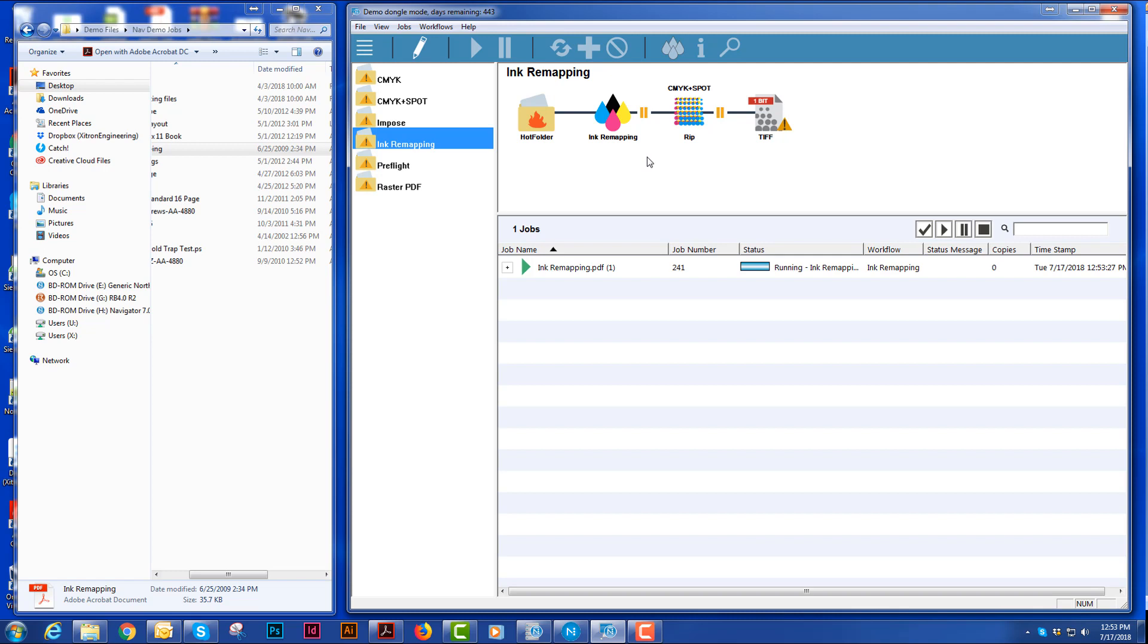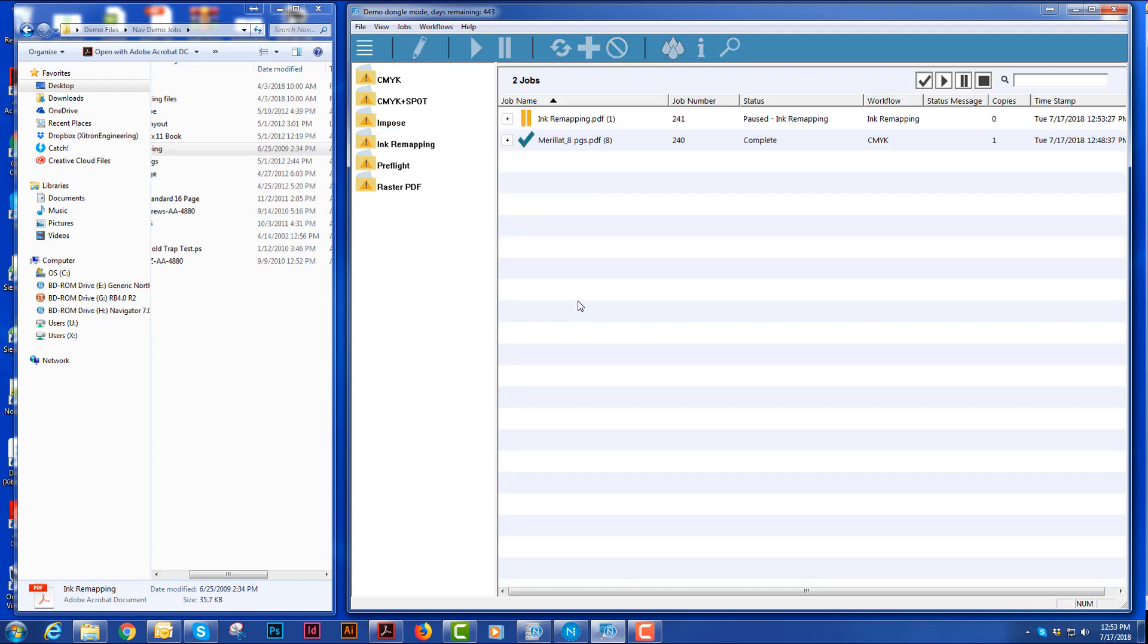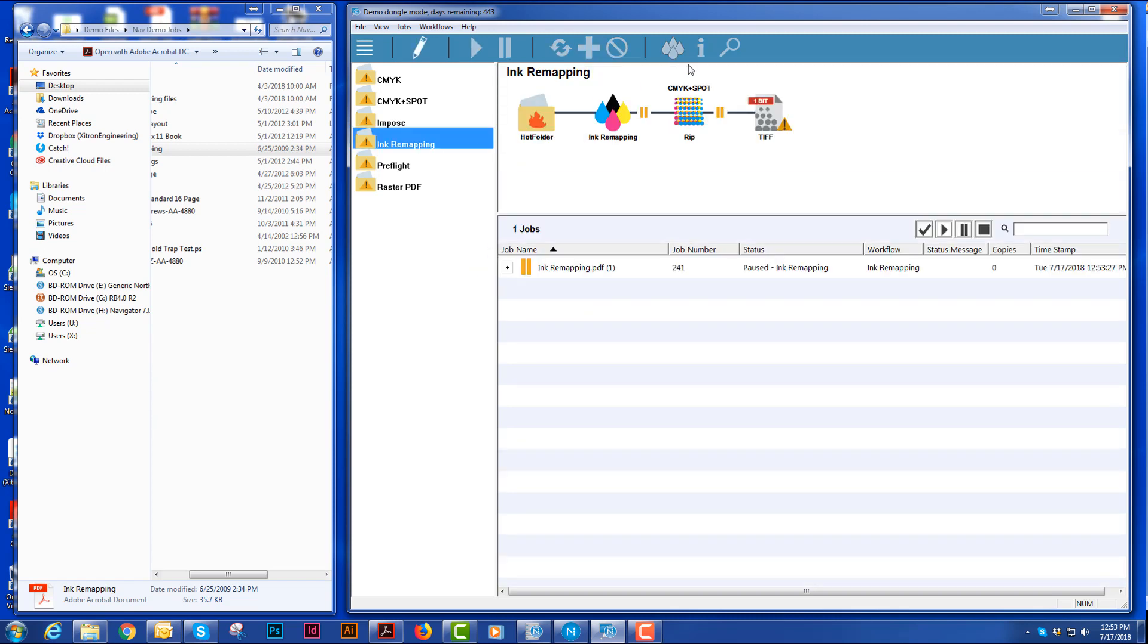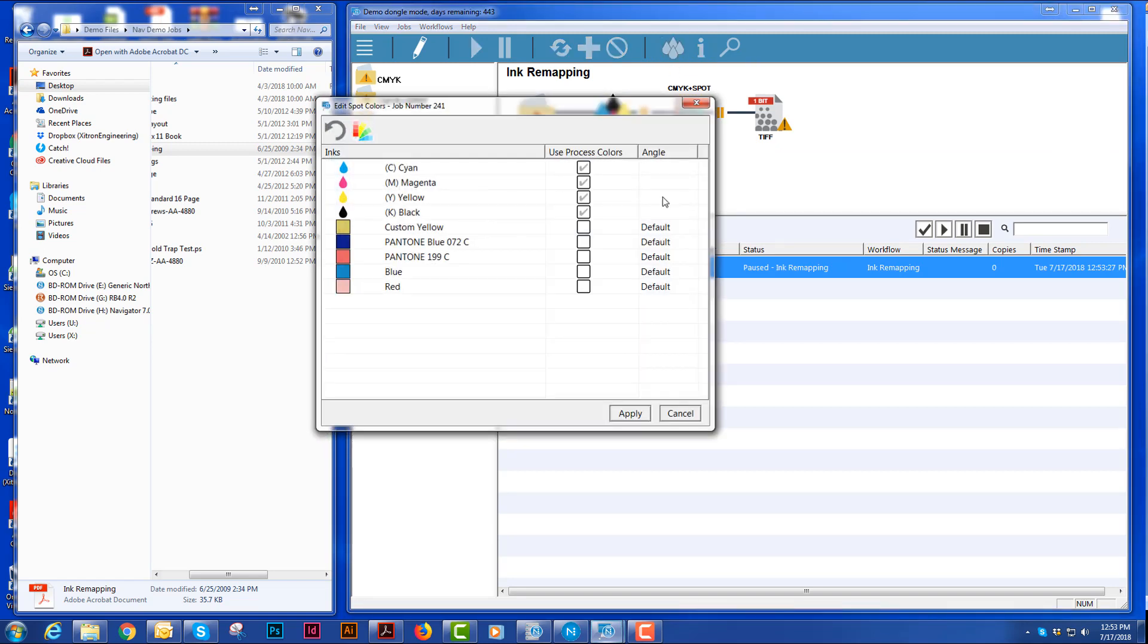The first thing it's going to do is it's going to go to ink remapping and you'll notice that this icon here lights up when there are spot colors available. And by selecting that, it brings up this window.